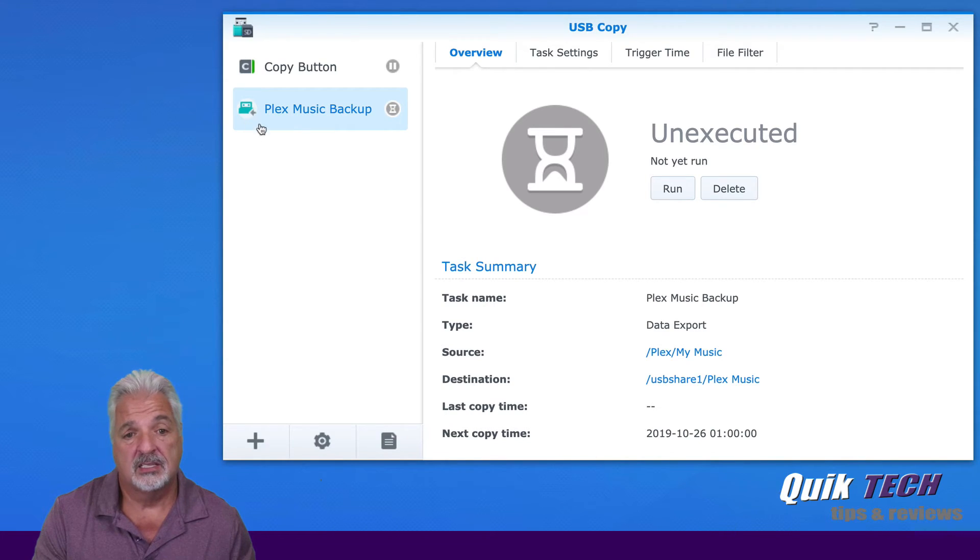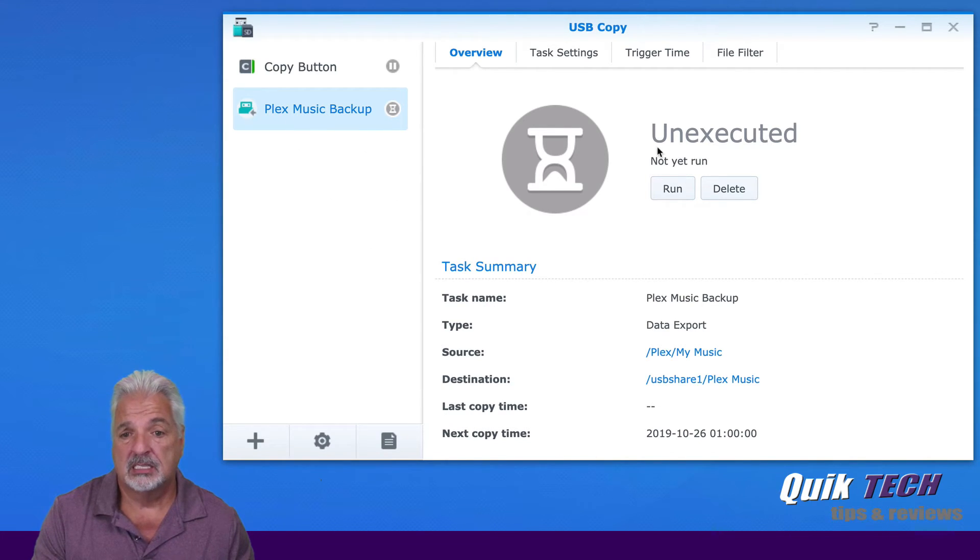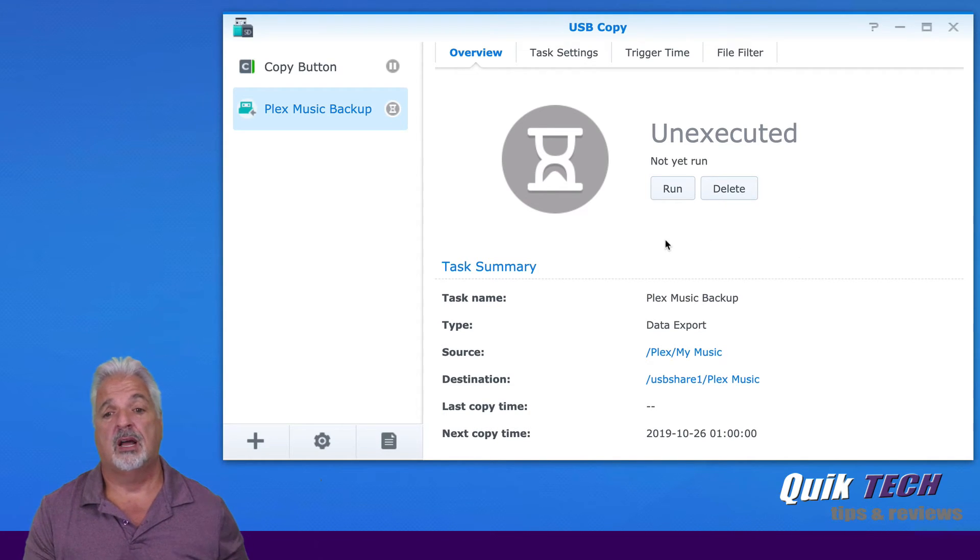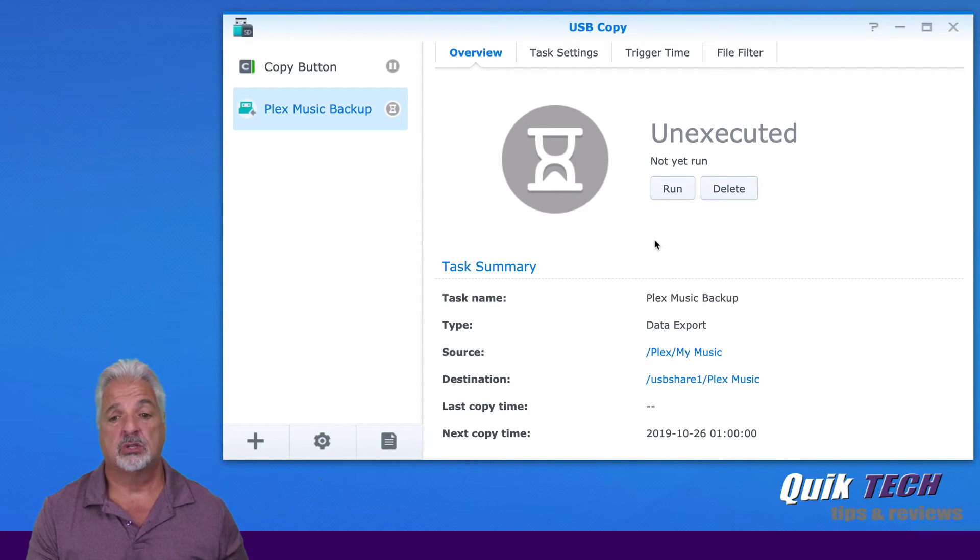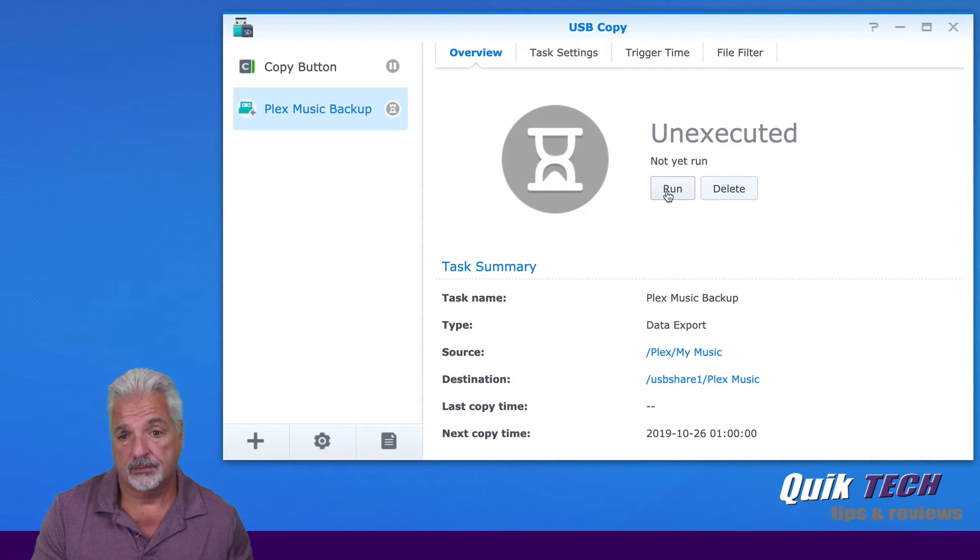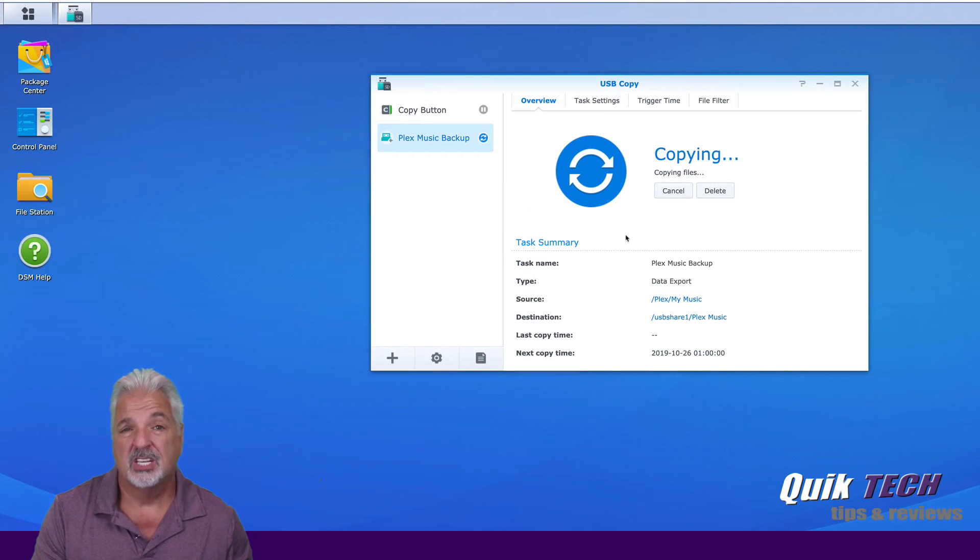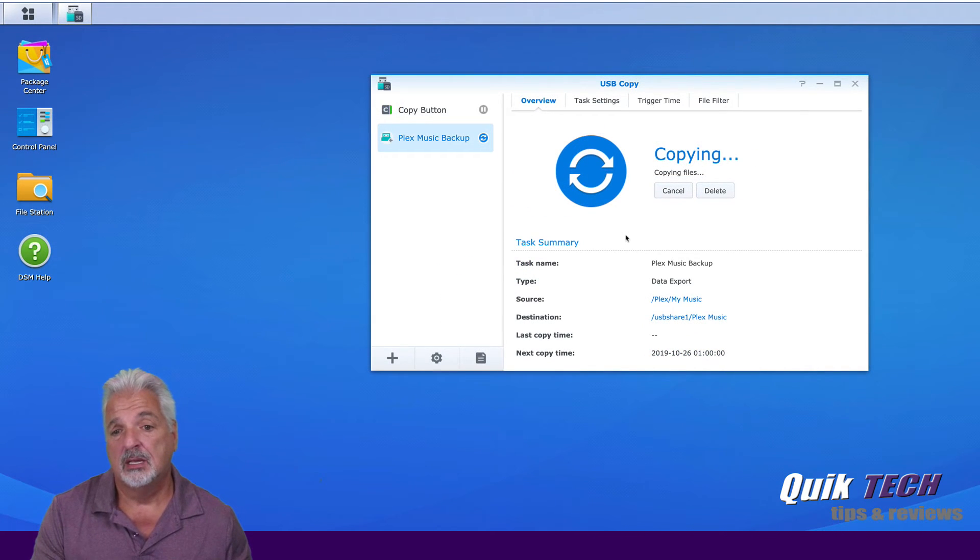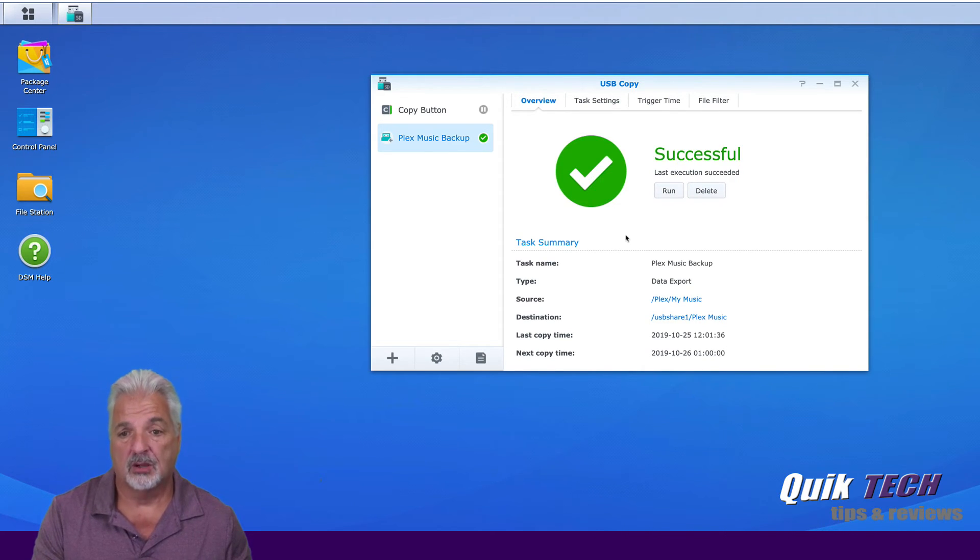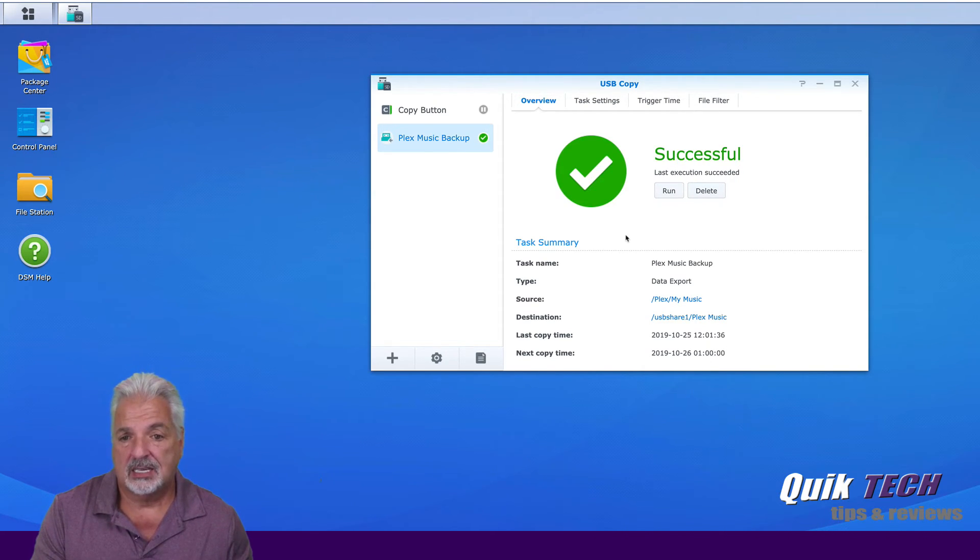And the task has been successfully completed. It's not executed yet, and it's not going to run. Obviously, it's not one o'clock in the morning, so I'm going to go ahead and run the task now. It shouldn't take too long to copy the sample files because there's not a lot of them. There we go. So successful last execution succeeded.